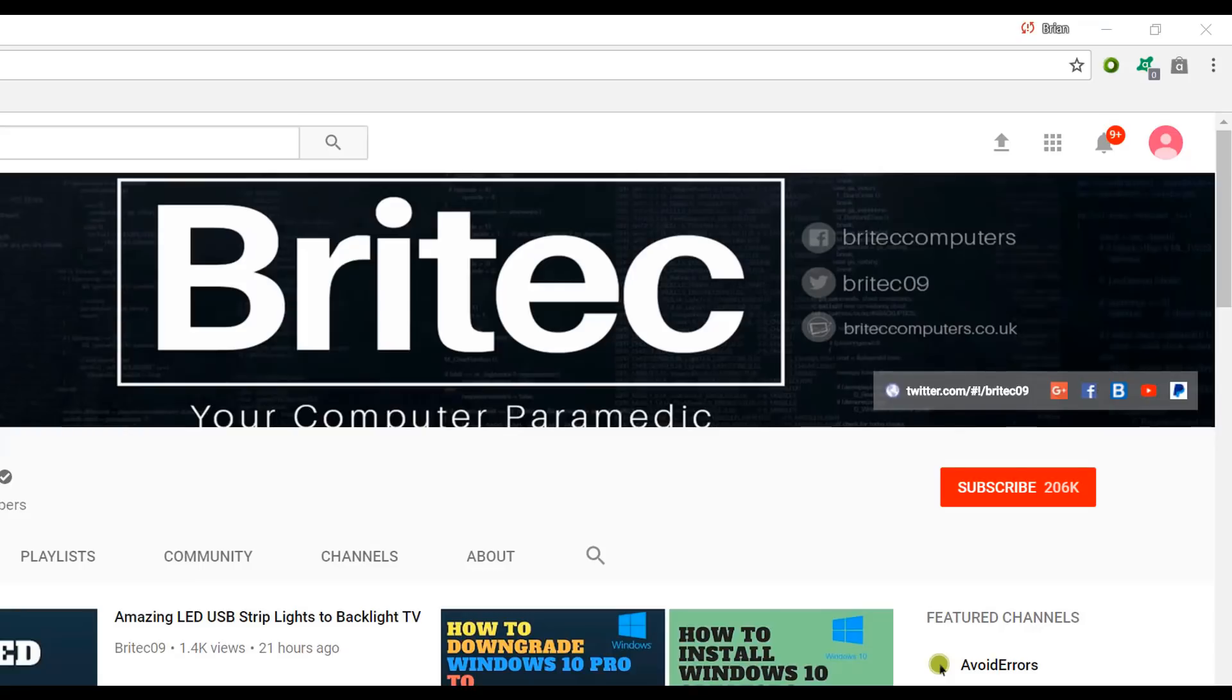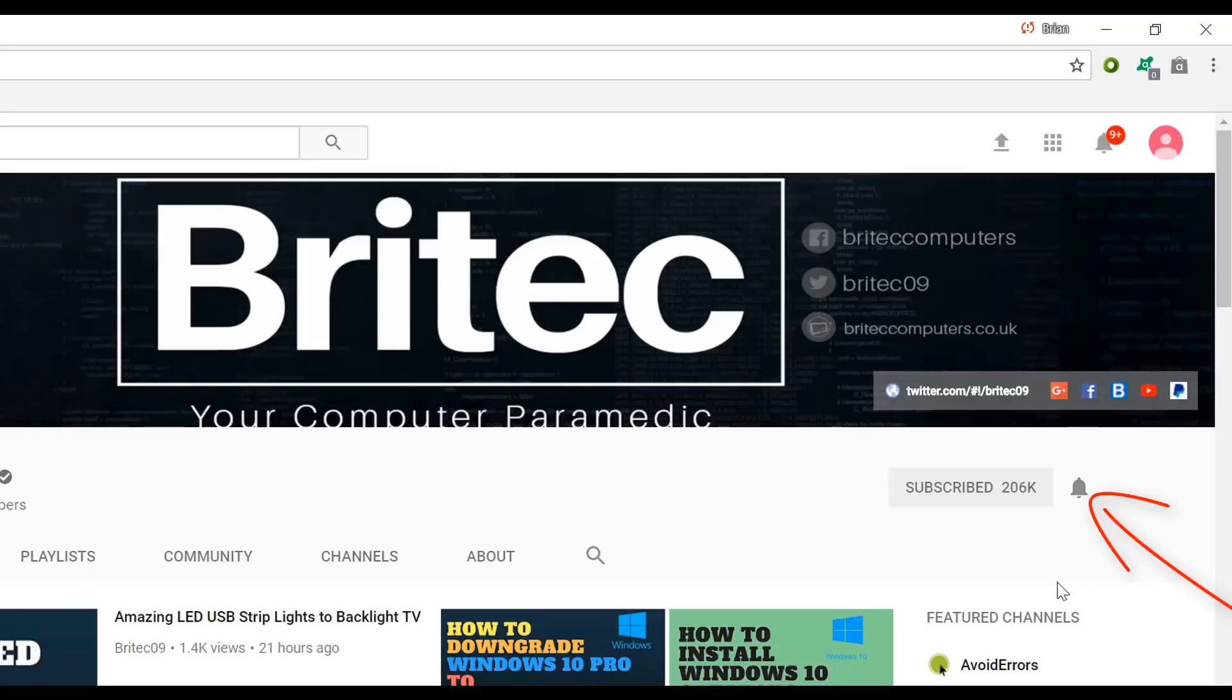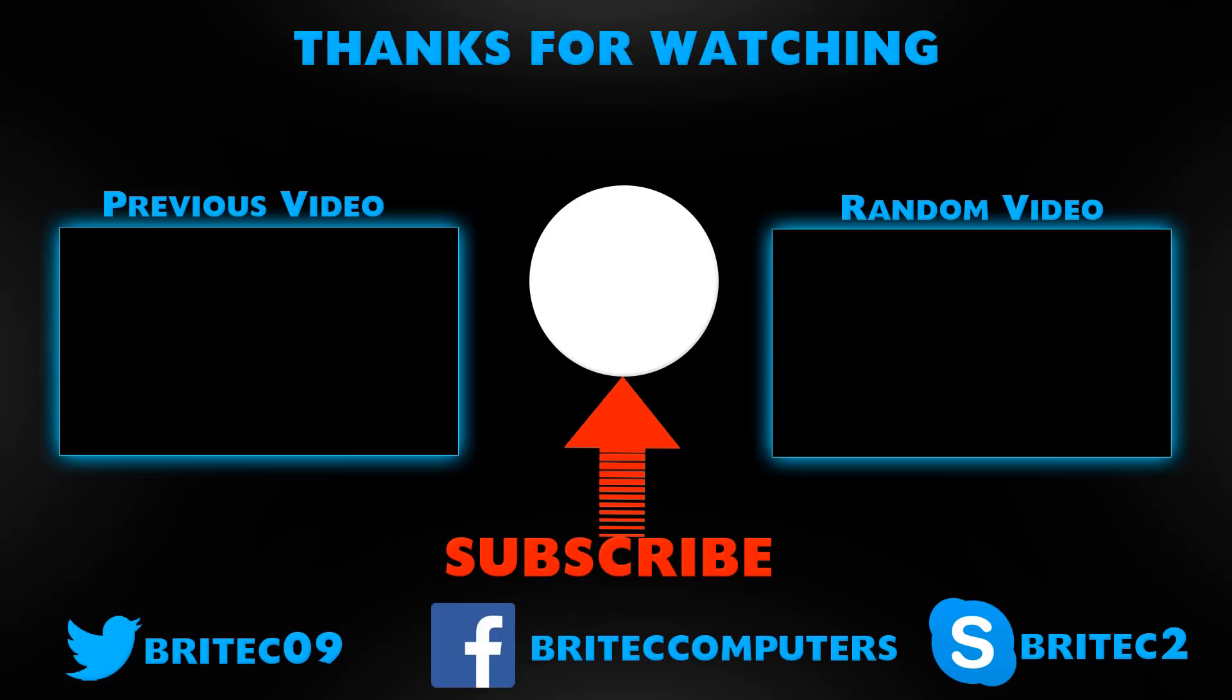Now if you haven't subscribed yet, hit the big red subscribe button on my YouTube channel and hit the bell notification button next to that to be notified when we upload new videos.